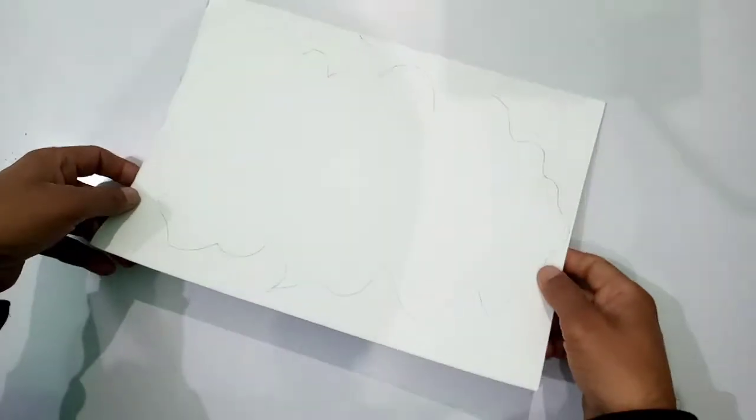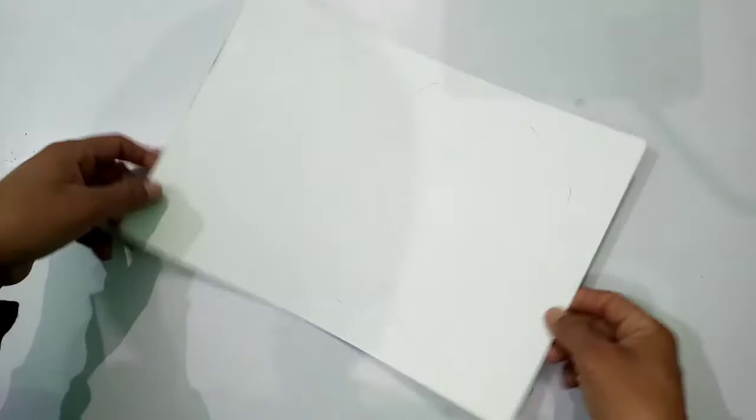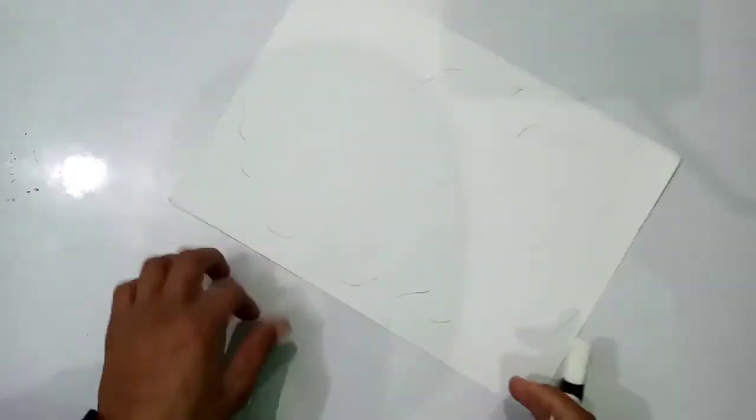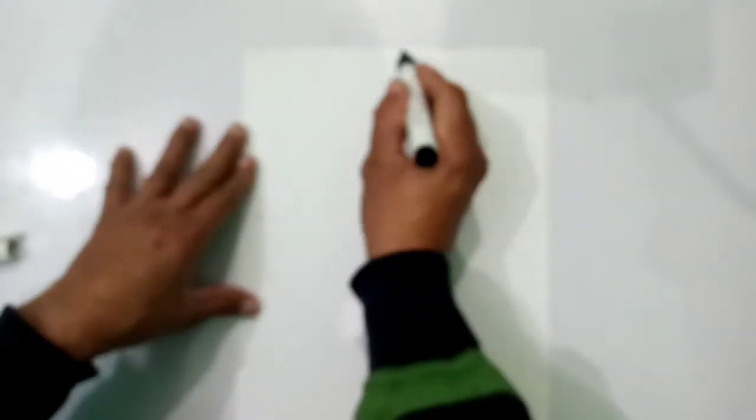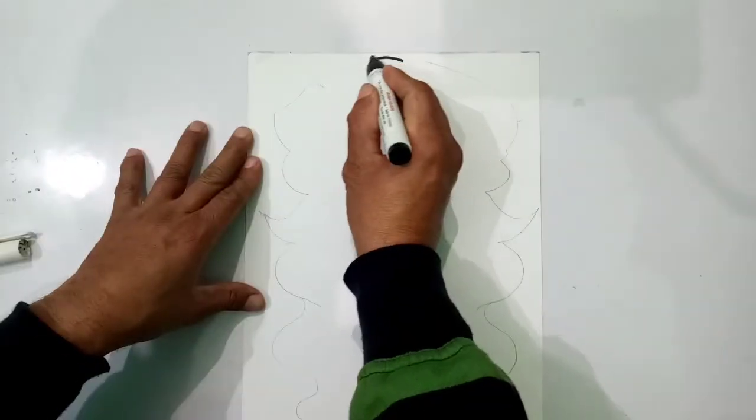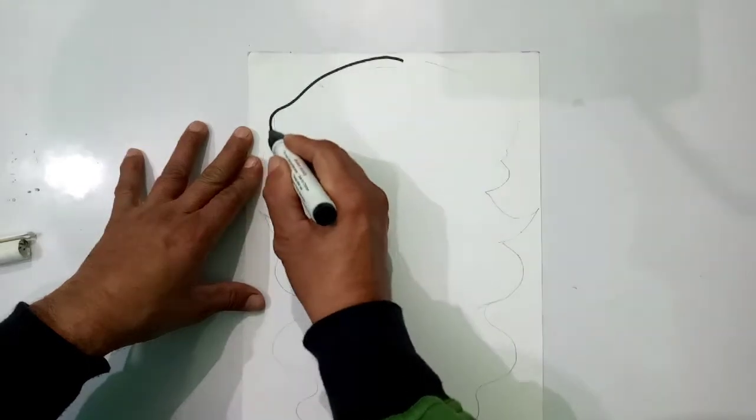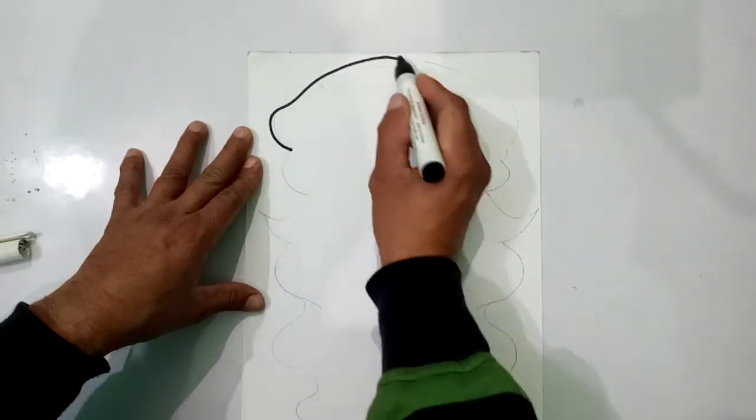For making paper Santa Claus, we will make outline of beard, cap and face area.